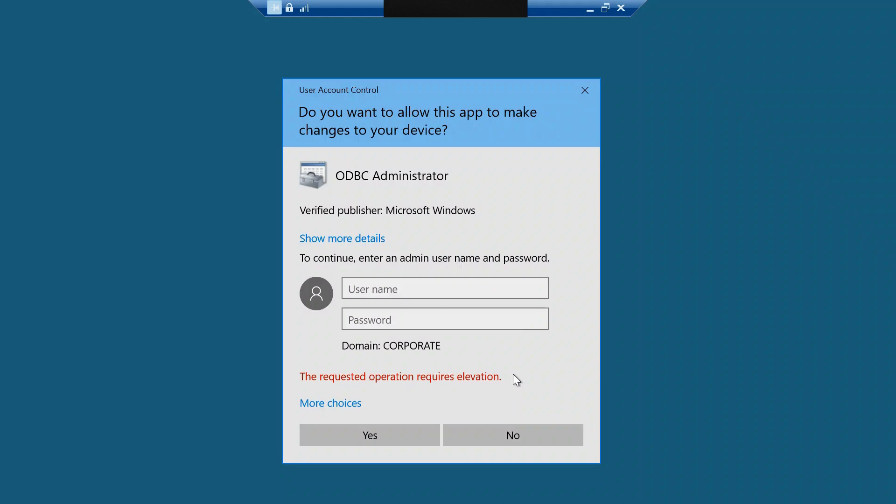Mostly this error occurs when a user attempts to execute an action or command that needs administrative rights without having the necessary permission. So to resolve this issue, first you need to take administrative rights to execute a specific task.